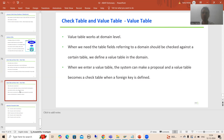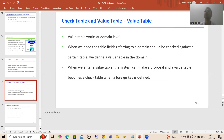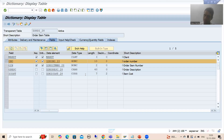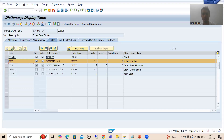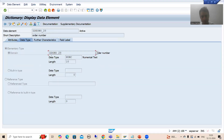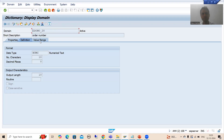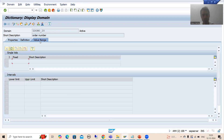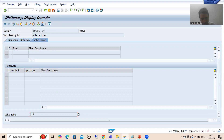The most important difference between check table and value table: check table works at field level, value table works at domain level. It means within the domain itself we have the provision to pass the value table. If I go to the domain of order number and go to the value range, in that domain we have the option to pass the value table.